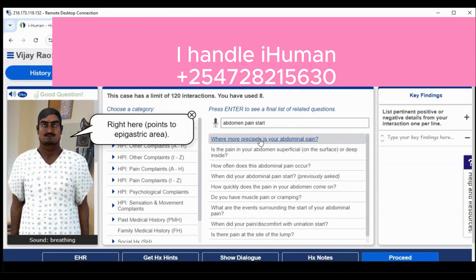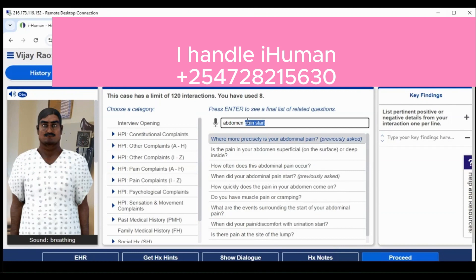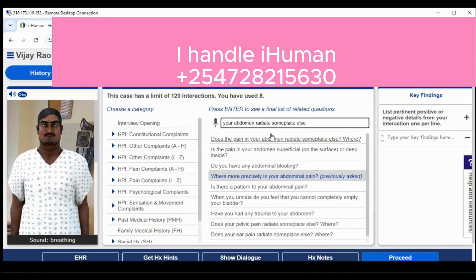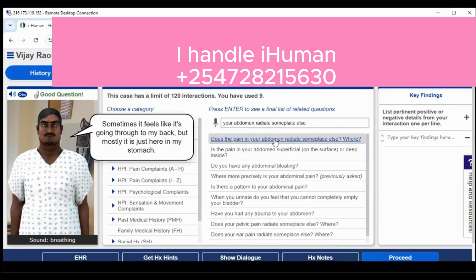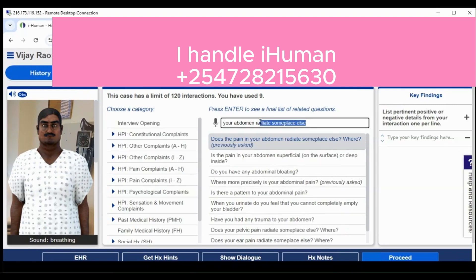It is always advisable to conduct research on the patient before starting the case. Once you have read the patient's reason for encounter, this approach helps you get prepared. The more you know about the case, the less time you take handling it and the more marks you are likely to score.